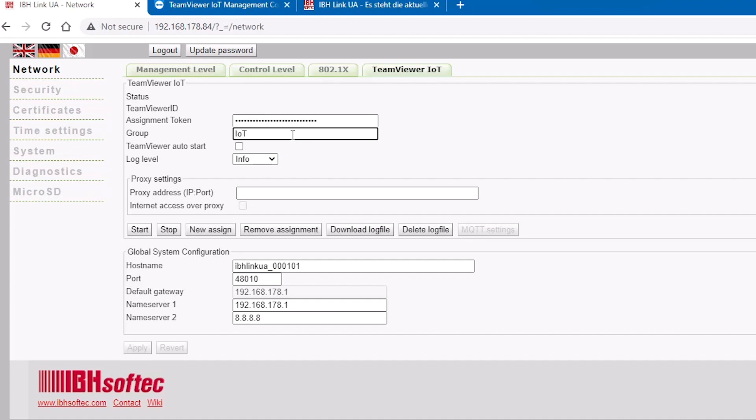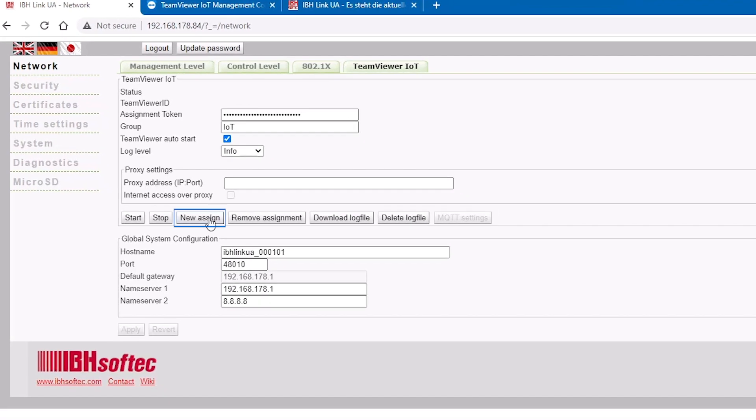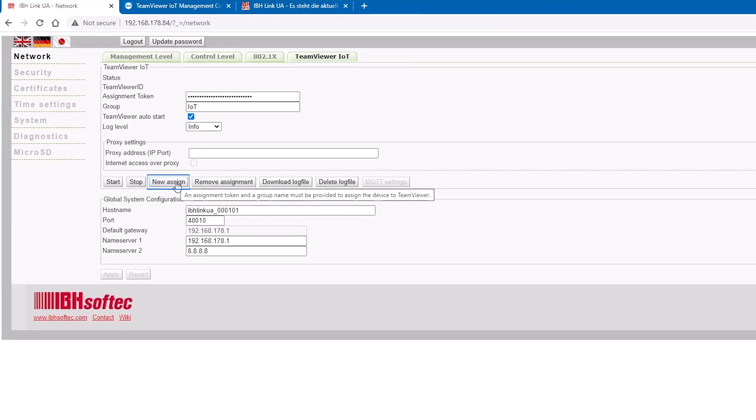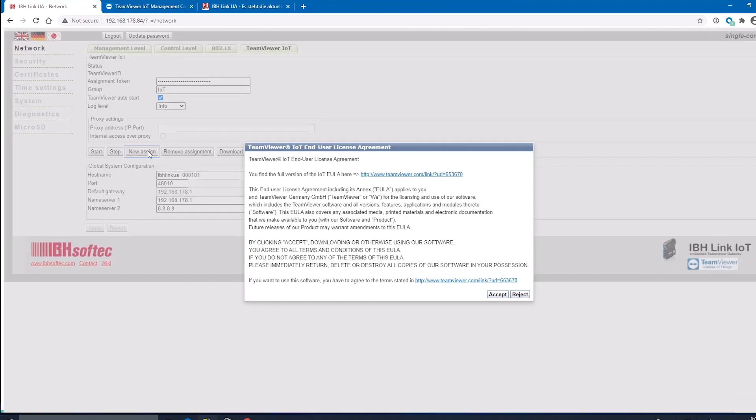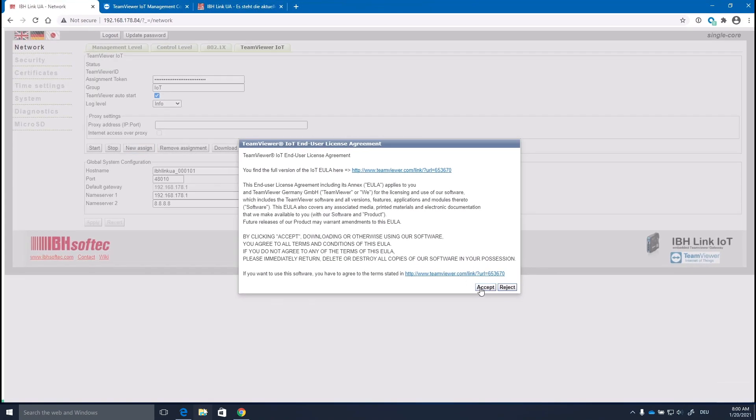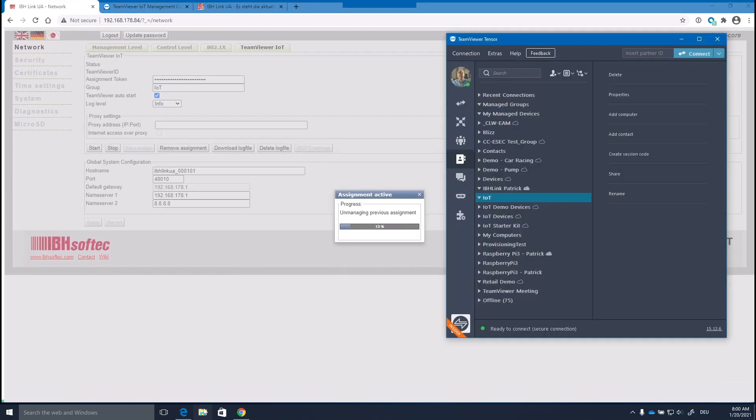Select the TeamViewer group you want the device to be linked to and click the New Assign button. After accepting the end user license agreement, the new device will show up in your TeamViewer computers and contacts list.